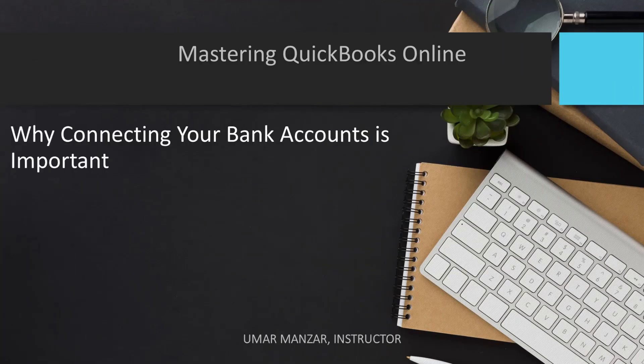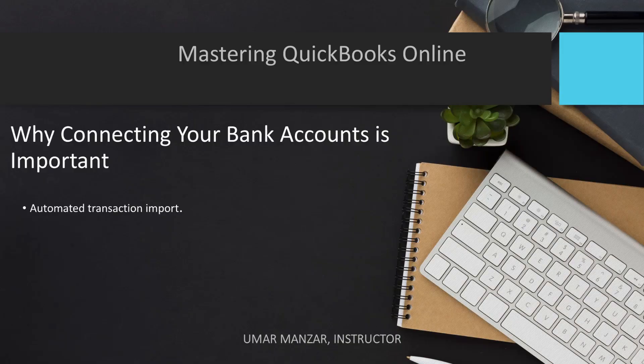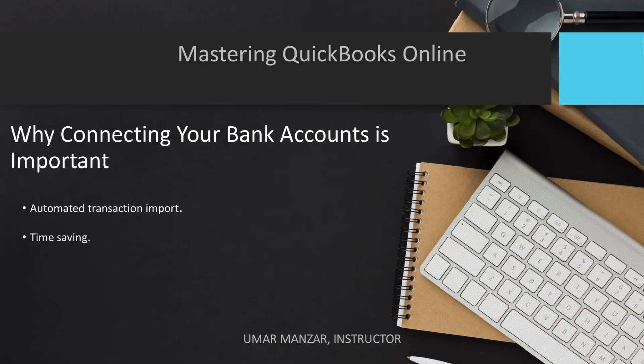Linking your bank accounts to QuickBooks Online offers several benefits. Firstly, there is automated transaction import, where QuickBooks automatically imports your bank transactions. Instead of manually entering each transaction, you can categorize and reconcile transactions with just a few clicks. At the end of a busy month, rather than sorting through paper receipts and manually entering expenses, you can quickly review and categorize your imported transactions, freeing up time to focus on other aspects of your business.